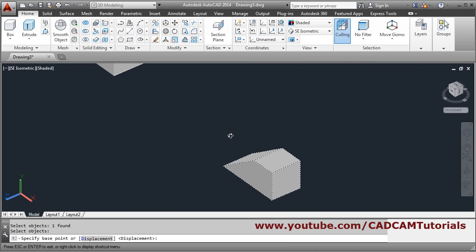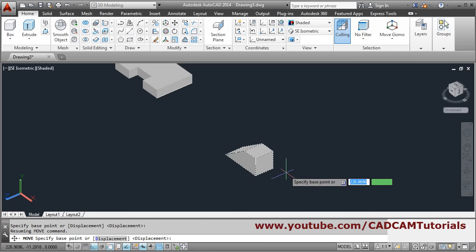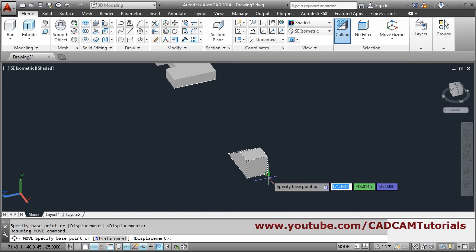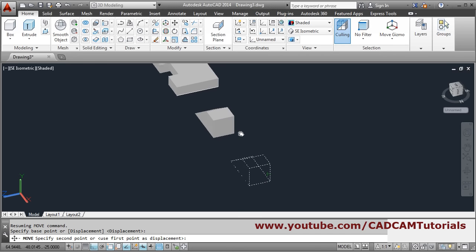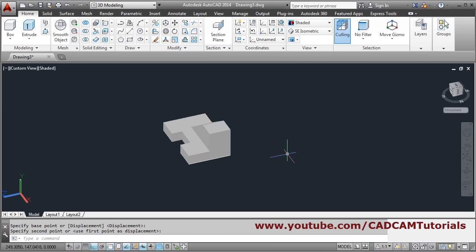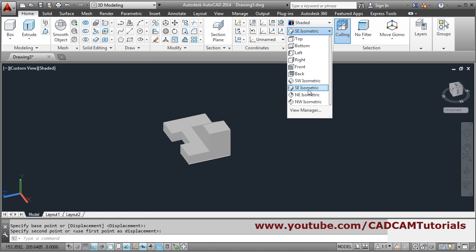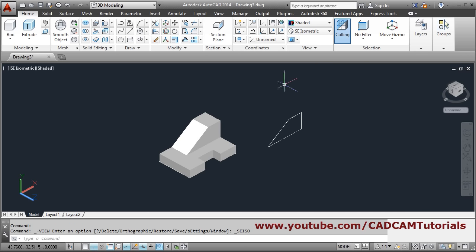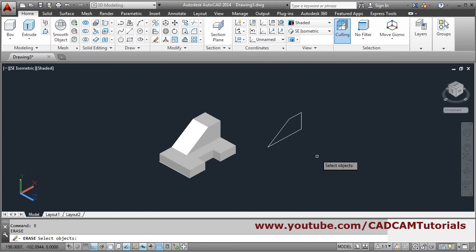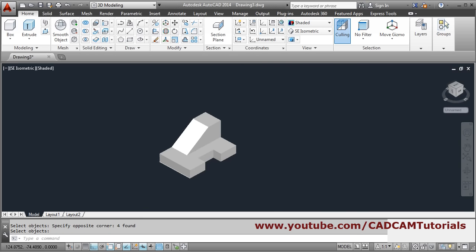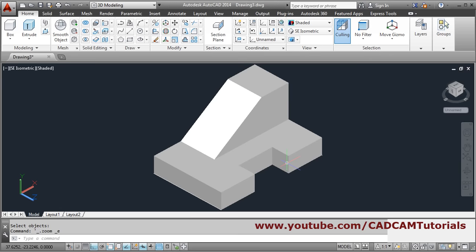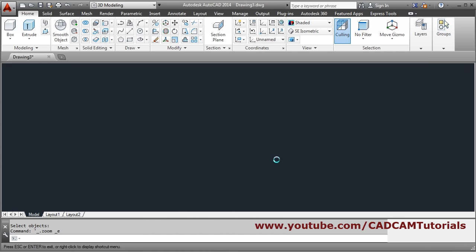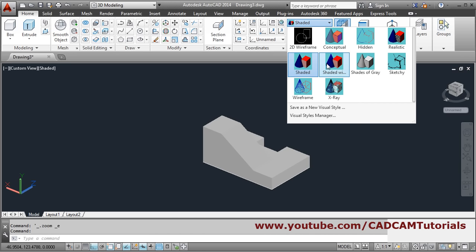Take this as a base point and the second point will be this one. Come back to the original view by clicking on ACI symmetric. Then erase by pressing enter and select by crossing window. The object is created, but if we view in shaded with edges, these are two separate objects.